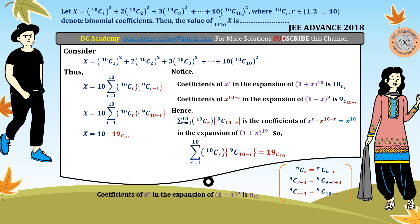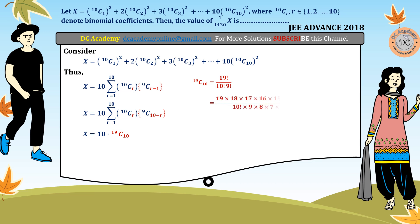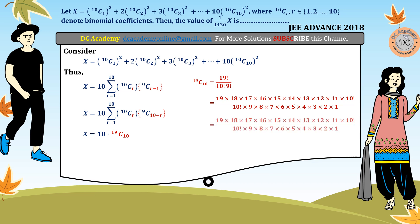Now we compute 19C10 separately. Using the basic definition, 19C10 equals factorial 19 divided by factorial 10 times factorial 9. Writing out factorial 19 and factorial 9, we can cancel terms: factorial 10 cancels from numerator and denominator, then 9 and 18 give 2, 8 and 16 give 2, 7 and 14 cancel giving 2, and so on.